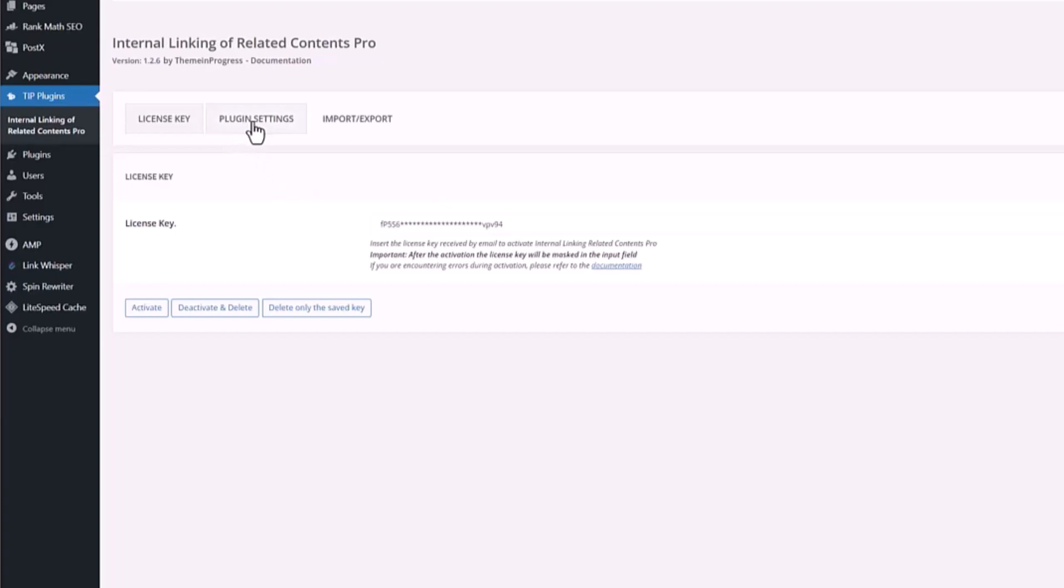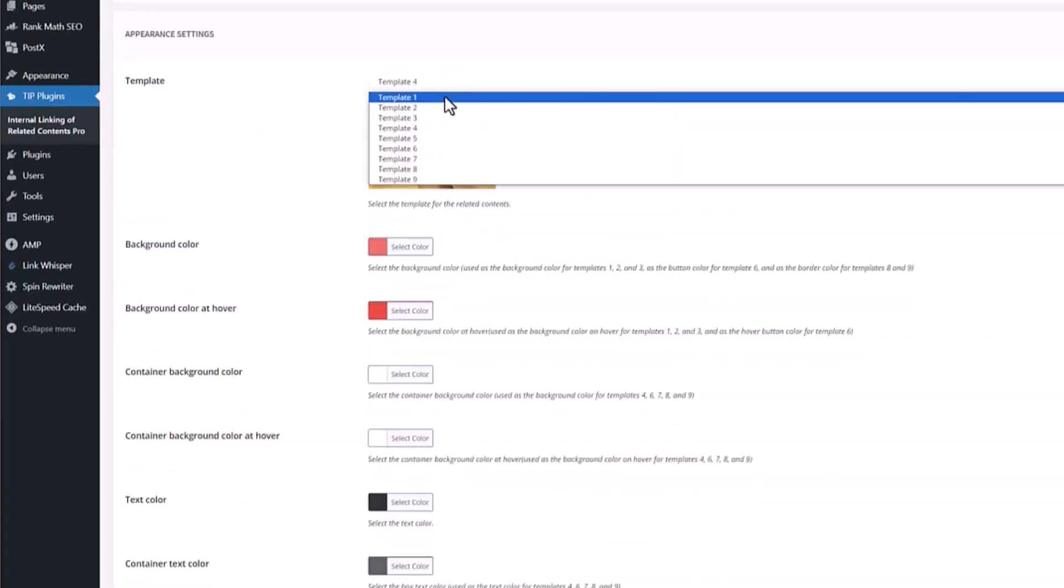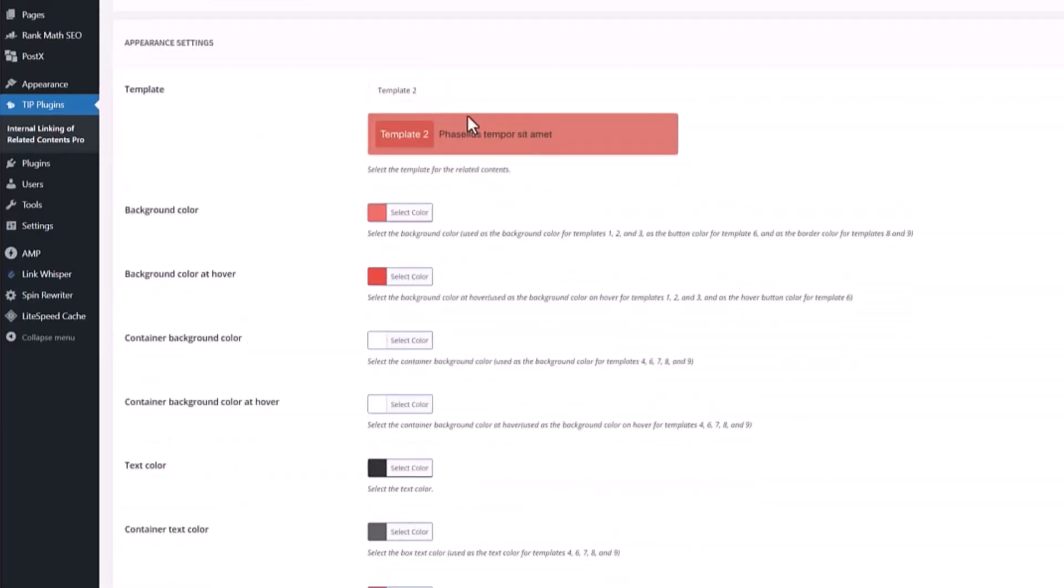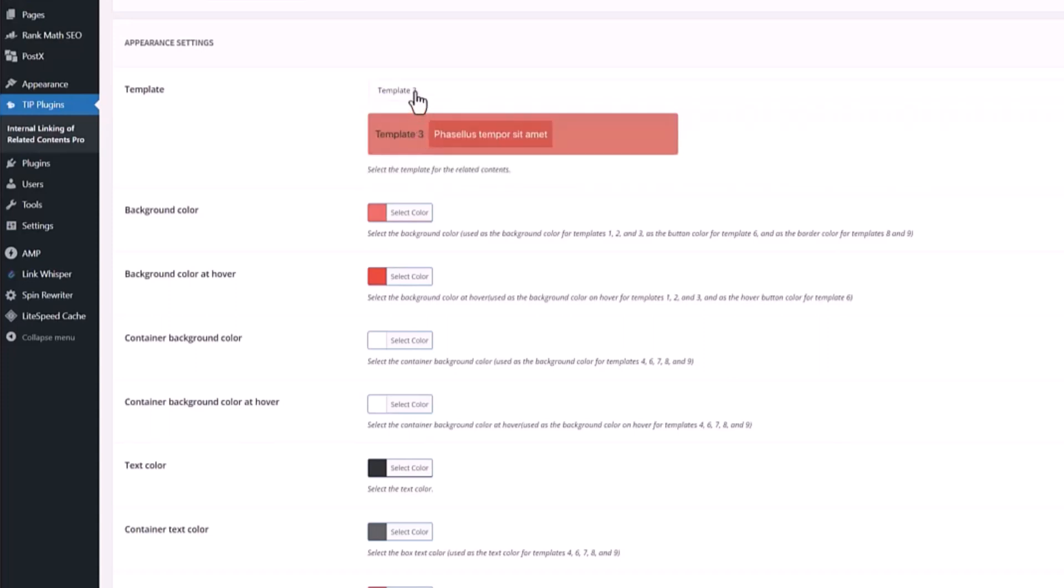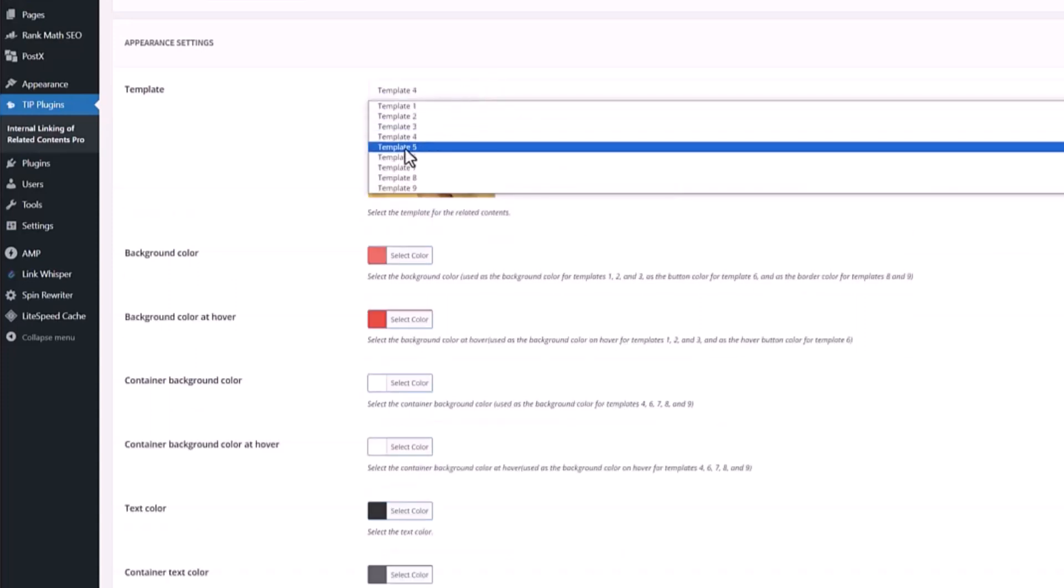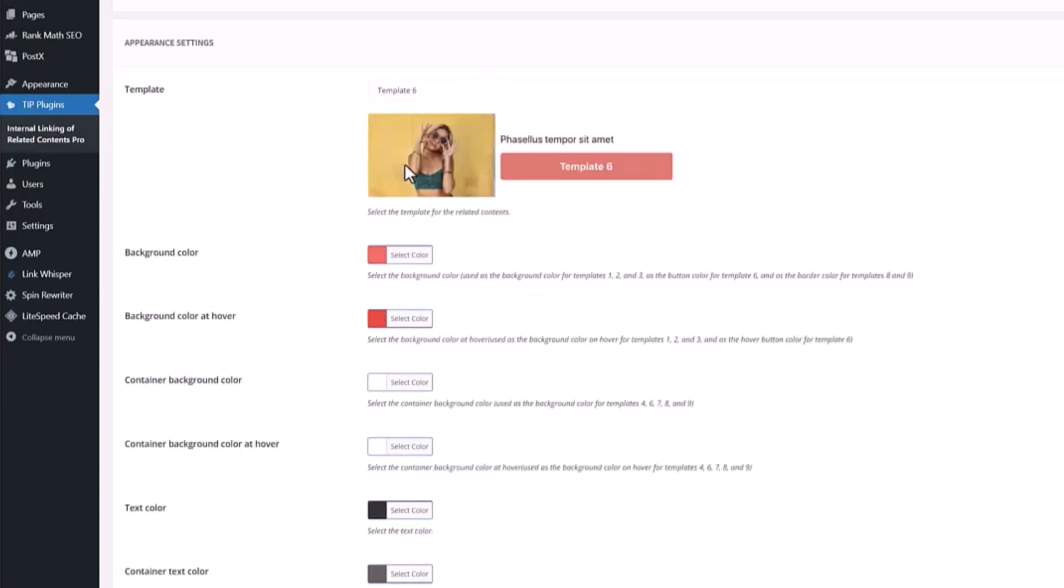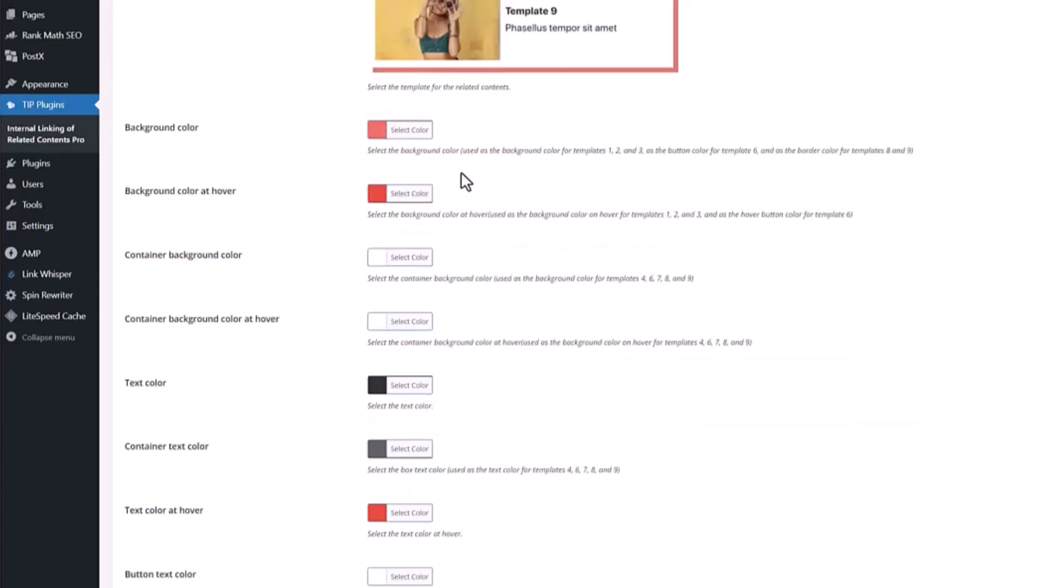Then you can go to plugin settings and choose your templates. You can choose template 1, template 2 has a little button right here, we have template 4 which is the one I'm using, we have template 6 and 9. You can change your color, background color, hover, container background color, and so on. We have so many things to customize.